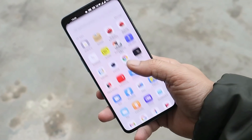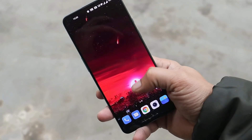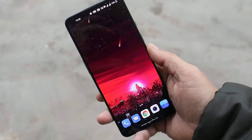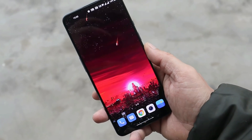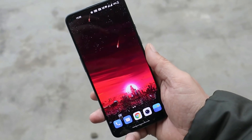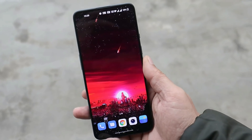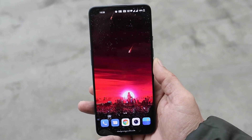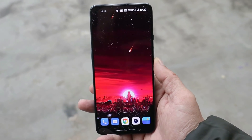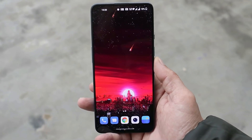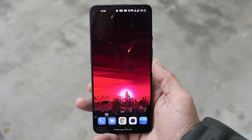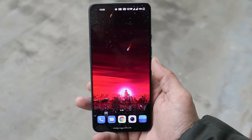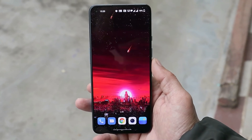That was a quick review of OxygenOS 12 version C.40. I hope I covered everything — if I missed anything, let me know in the comments below. This is your friend Ashok signing out. See you in the next video.